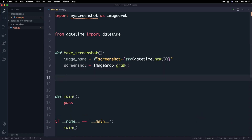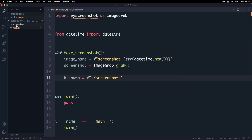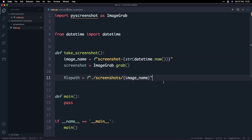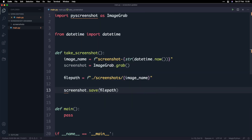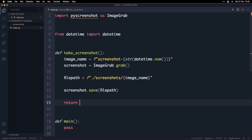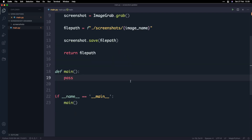Now we want to save that screenshot in the Screenshots directory. To do that, I'm going to define a file path here using an F string. This is going to have the directory where we store all the screenshots — in this case 'screenshots', followed by a slash and then the name of the screenshot, which is the imageName we defined above. Then we want to save that image by calling screenshot.save with that file path, saving it with that image name in the Screenshots directory. The last thing we want to do is return the file path.